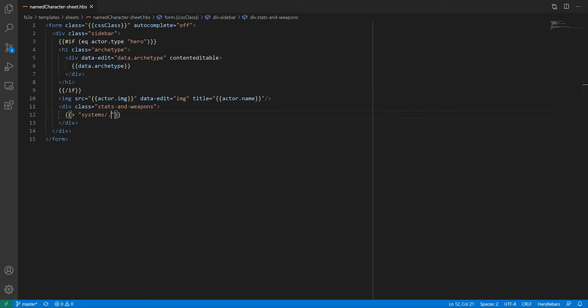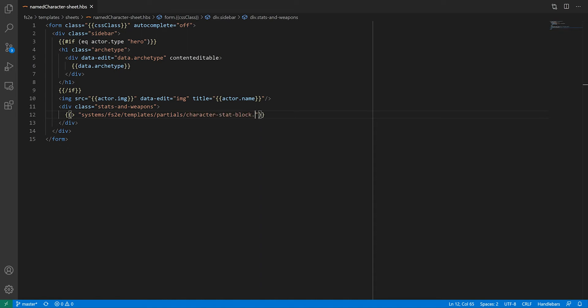Partials are used for repeatable pieces of HTML, as well as for breaking down the page in more manageable chunks. We'll create the file in a moment, but for this to work, partials need to be registered.